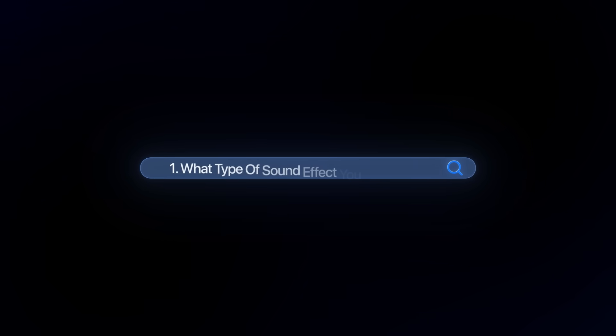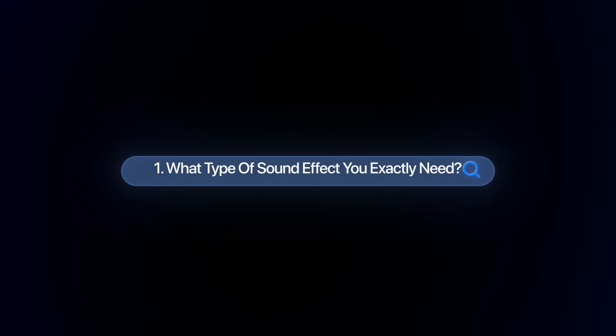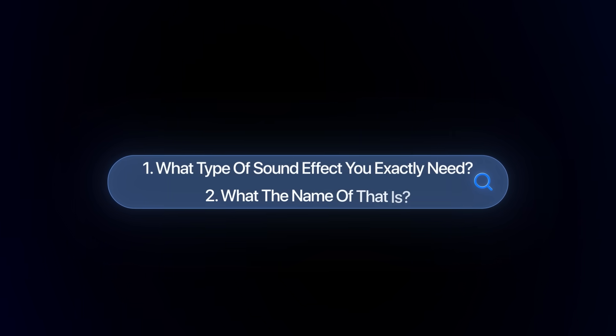The thing that I like the most about this is that you can completely customize it. If you need something longer, you can increase the duration time. If you need it shorter, you can decrease it. The only thing you need to be aware of is what type of sound effect you exactly need and what the name of that is.